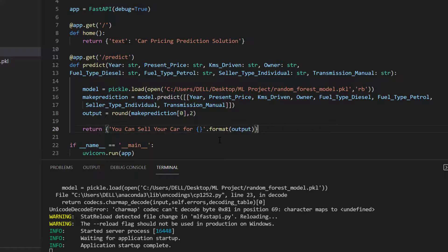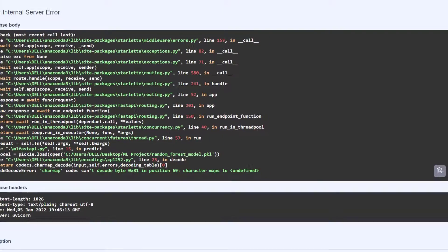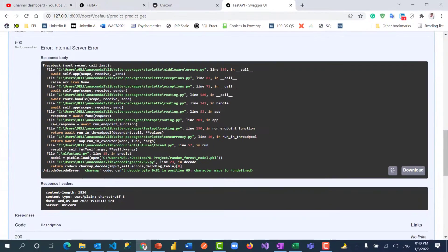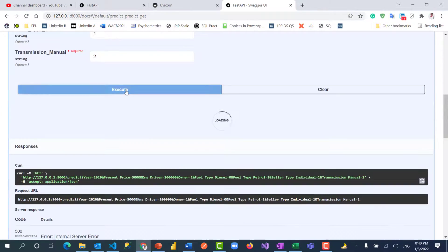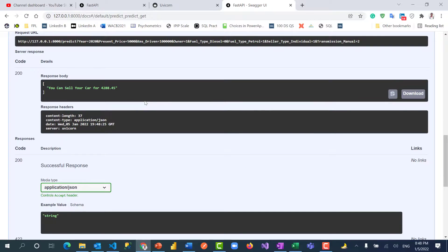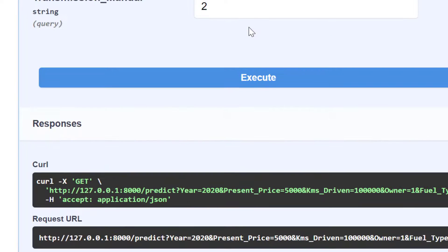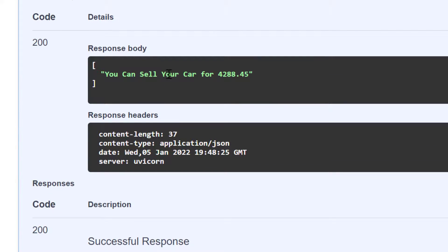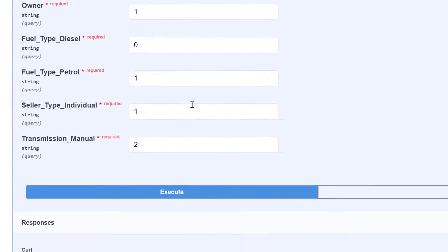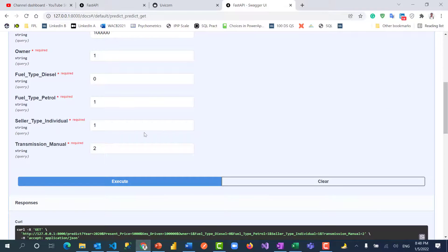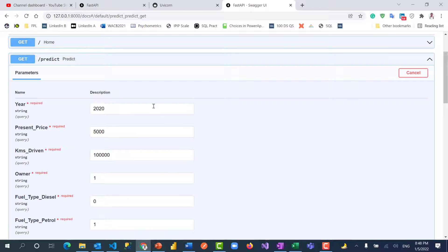The app automatically restarts thanks to the reload flag — you can see it restarting and then 'Application startup complete.' Going back to the browser and executing again, it works now. The result: you can sell your car for $4,288.45. You can change the parameters and rerun to get different predictions.